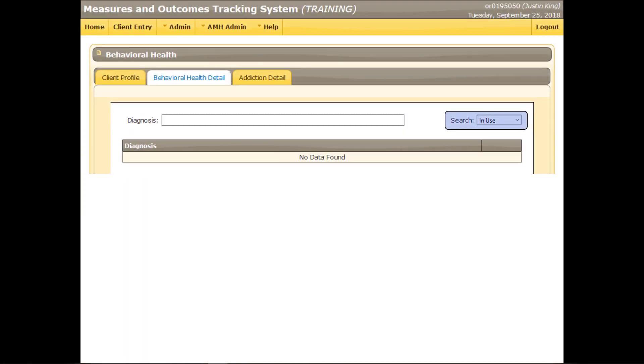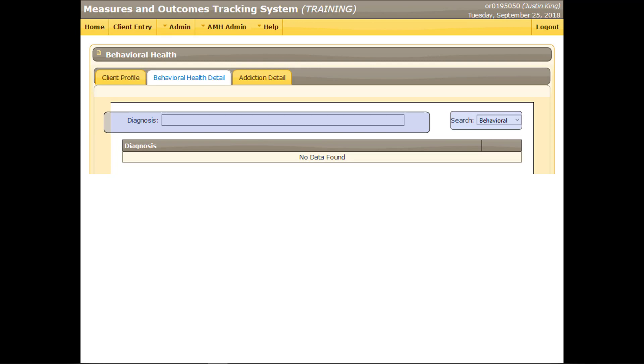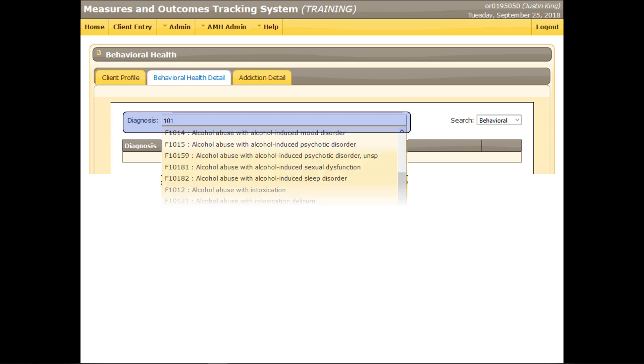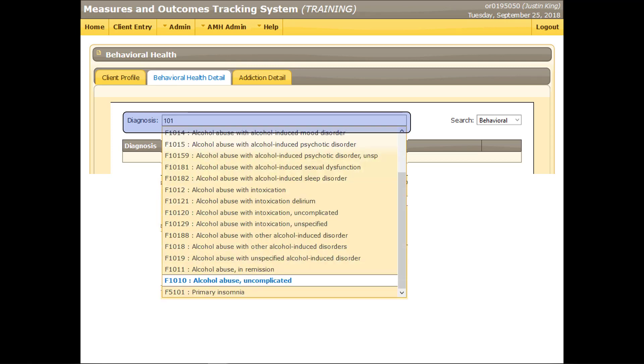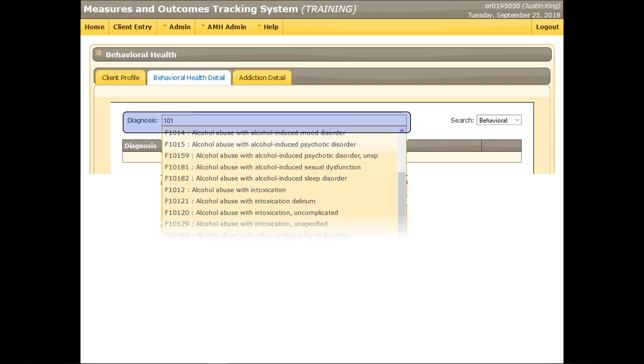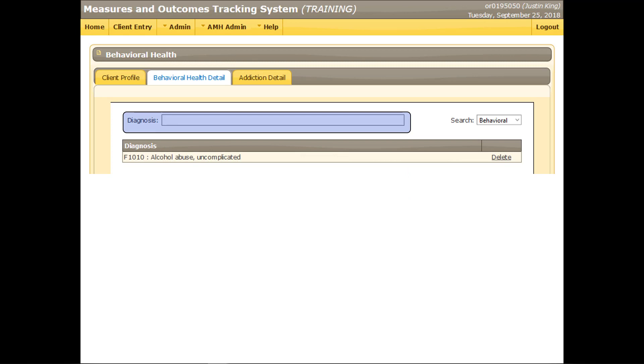Because the list of ICD-10 diagnosis codes is very large, the search criteria in MOTS was separated into three categories. The In Use selection shows any diagnosis codes that were selected in previous episodes recorded for this client. The Behavioral selection searches codes specific to behavioral health issues. The All selection searches the entire list of codes. Select one of the three filters. Begin typing the description or code for the applicable diagnosis. If searching by ICD-10 code, do not enter the decimal point. Multiple diagnoses can be selected.